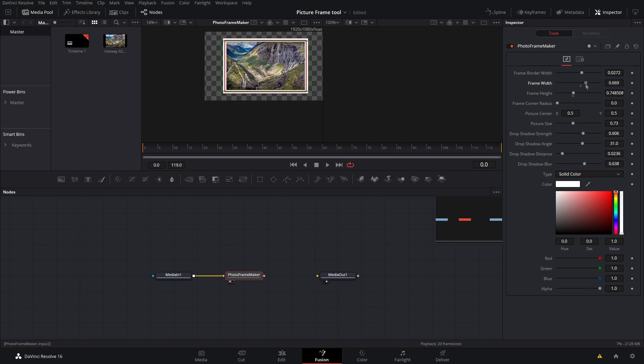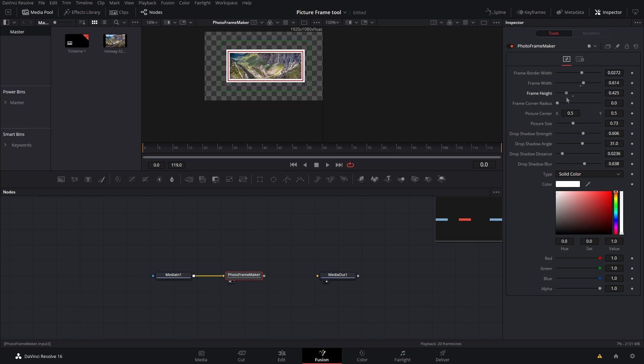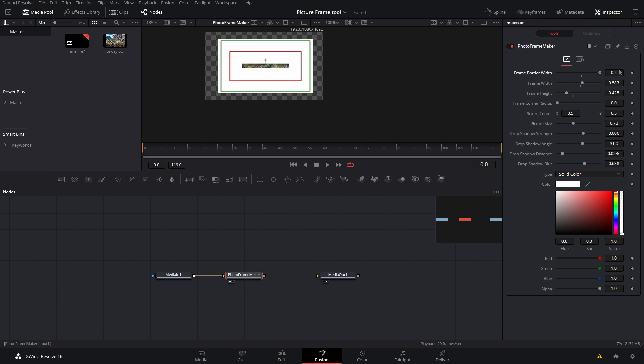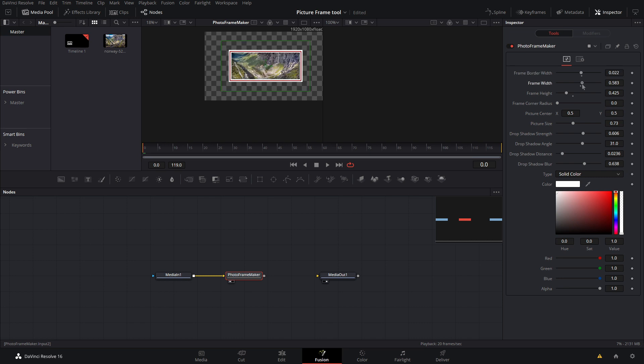Once you get the exact height and width that you want, you can also adjust the border width to make it a thin line or a thick line. So we're going to do something like this and we will just make this a little taller.